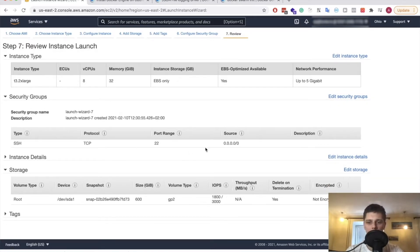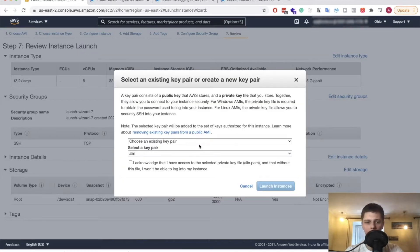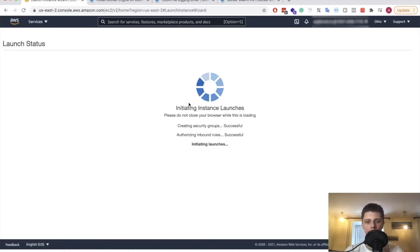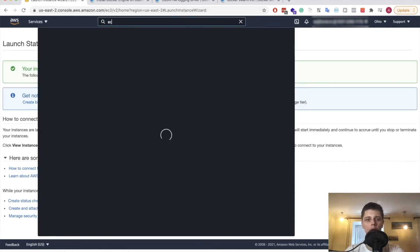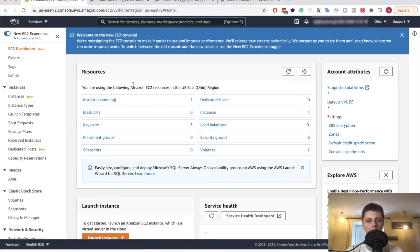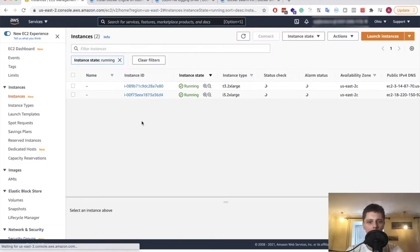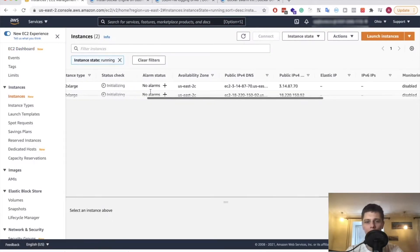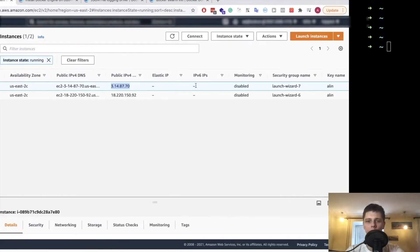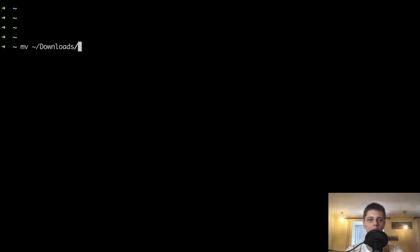The security group looks good for now. We might want to edit the security group of our manager VM, but that will be done in later videos. Let's select the key pair we've just created and launch the instance. Both instances appear to be running. The next thing we have to do is install Docker on them, but first let's move our SSH key.